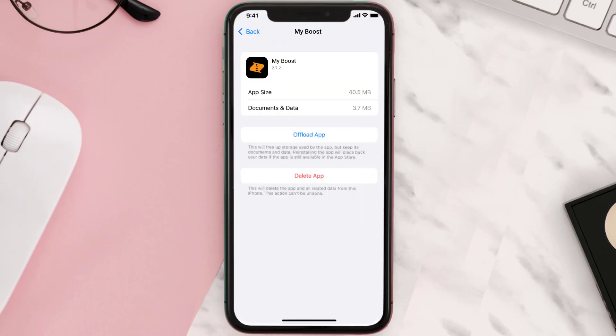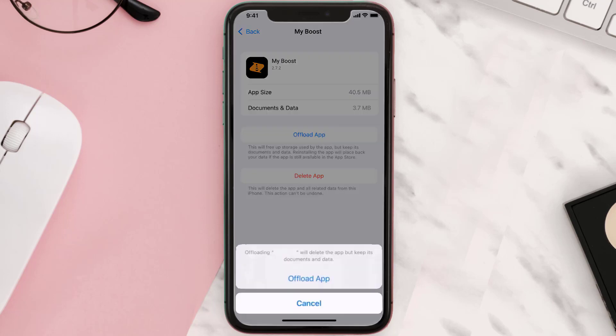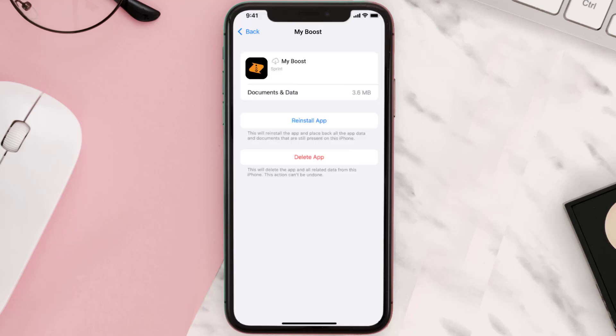Once you're on this screen, tap on Offload App, then tap again to confirm. It'll take a bit for processing, and then a Reinstall button will show up — simply tap on it to reinstall the app.